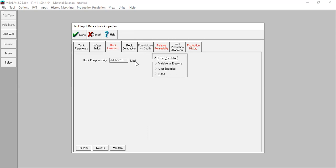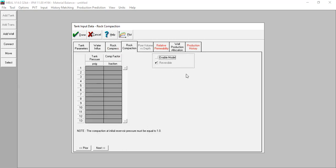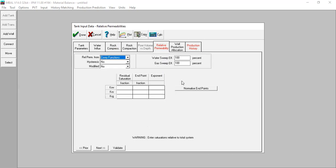Rock compressibility will be calculated using correlation. No rock compaction. For relative permeability data, we input from Corey functions with no hysteresis and no modification. The endpoint values are 0.6, exponent 1; then 0.8, 1, 0.02, 0.9.